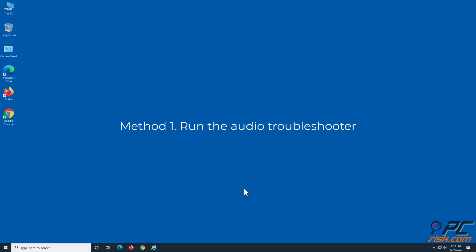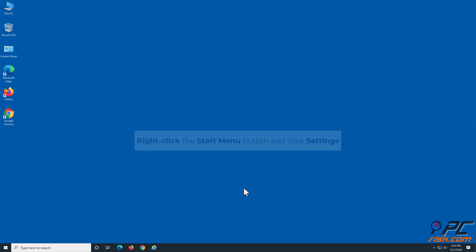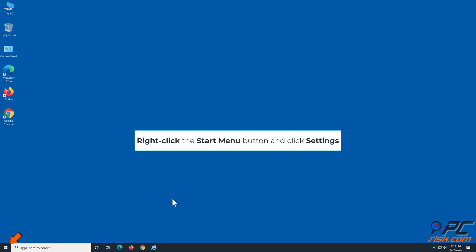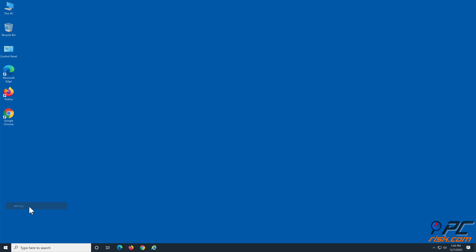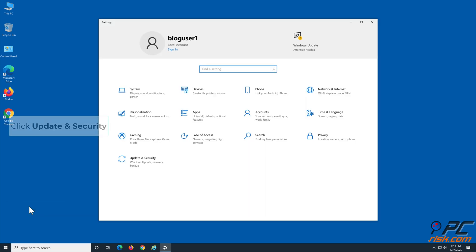Method 1: Run the Audio Troubleshooter. Right-click the Start Menu button and click Settings. Click Update & Security.